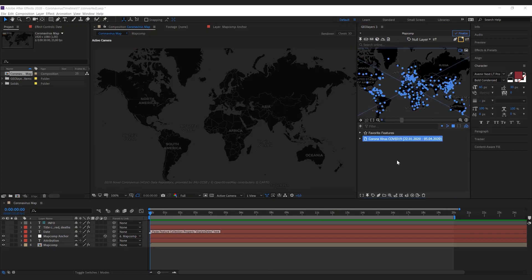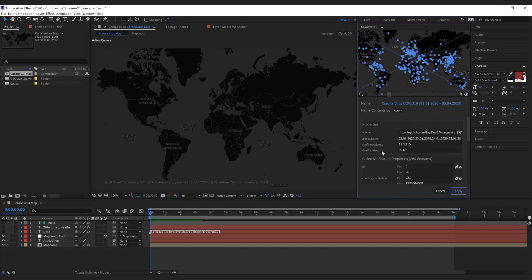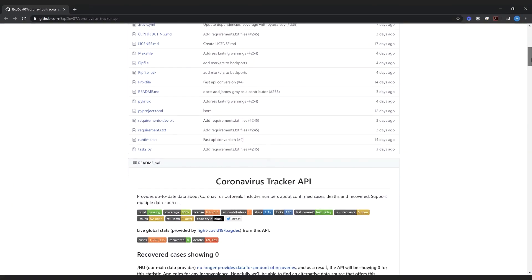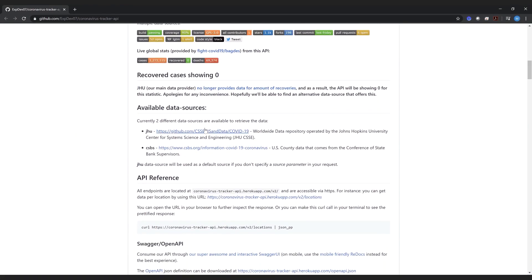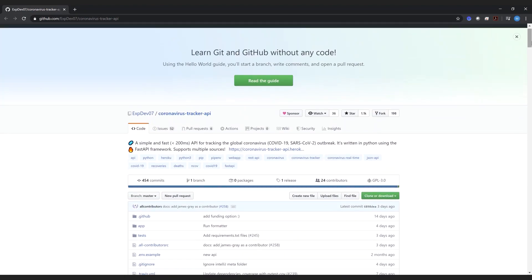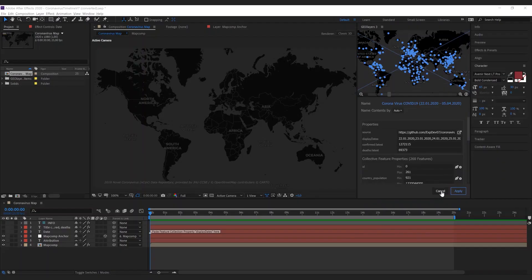There we have it. What we just imported is global case data of COVID-19 from the Johns Hopkins University. If you want to find more about the source you can click the feature properties and you're gonna find a source property there. You can click open in browser and it's gonna bring you to the GitHub page and you can learn more about the sources and about the API that GeoLayers uses to fetch this data.